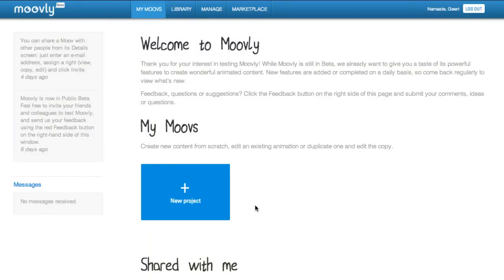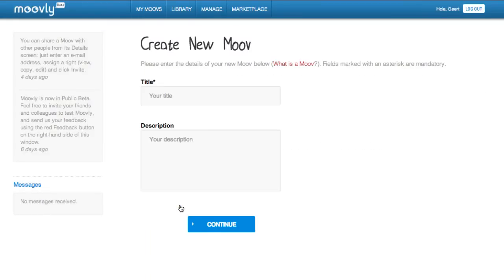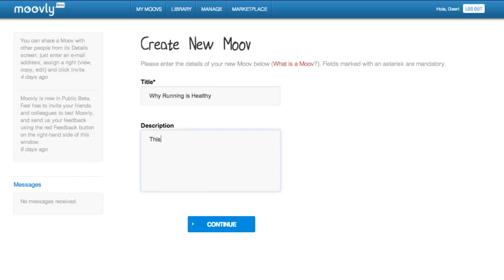Making content with Movely is very easy. From your dashboard, click New Project to start creating new content. Enter a title and a description and click Continue.